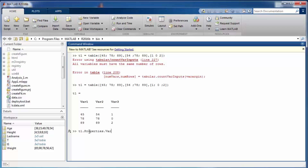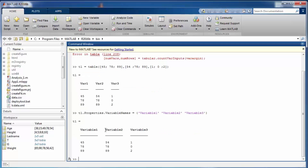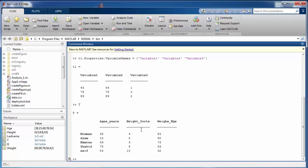To rename variables, access the variable names property and assign a cell array of names — for example 'Variable 1', 'Variable 2', 'Variable 3'. Another useful property you can modify is variable units. For example, on the table 'T', set 'T.Properties.VariableUnits' to assign units like 'years', 'inputs', and 'kgs' for the three variables.